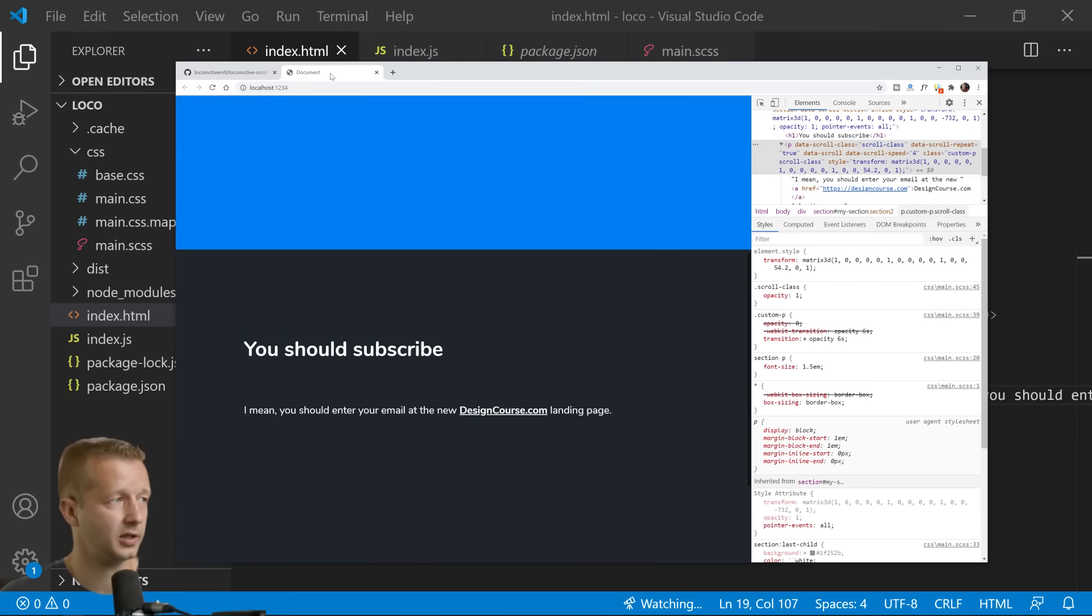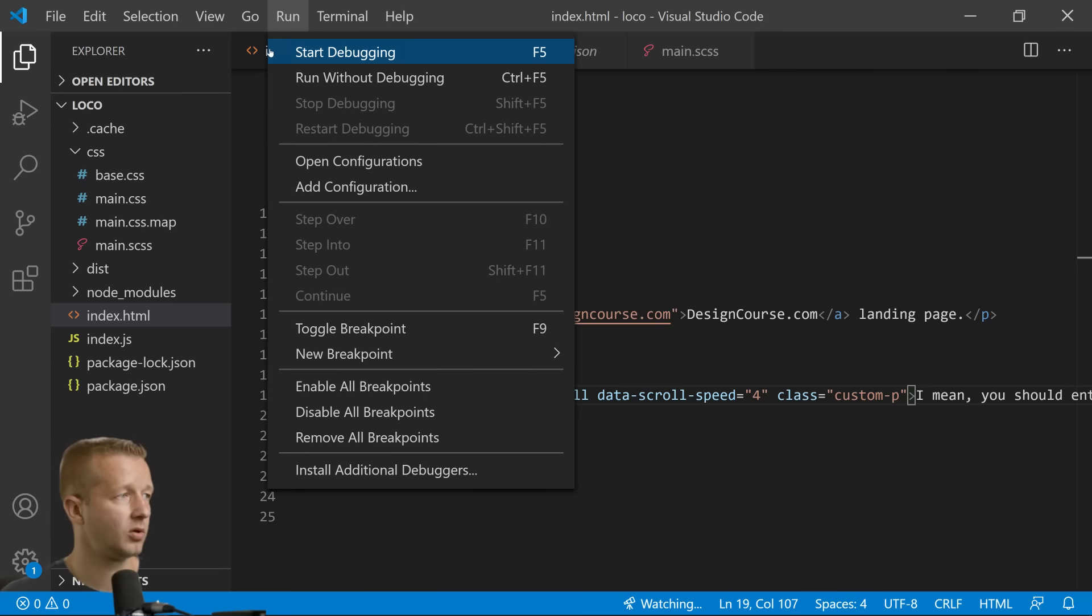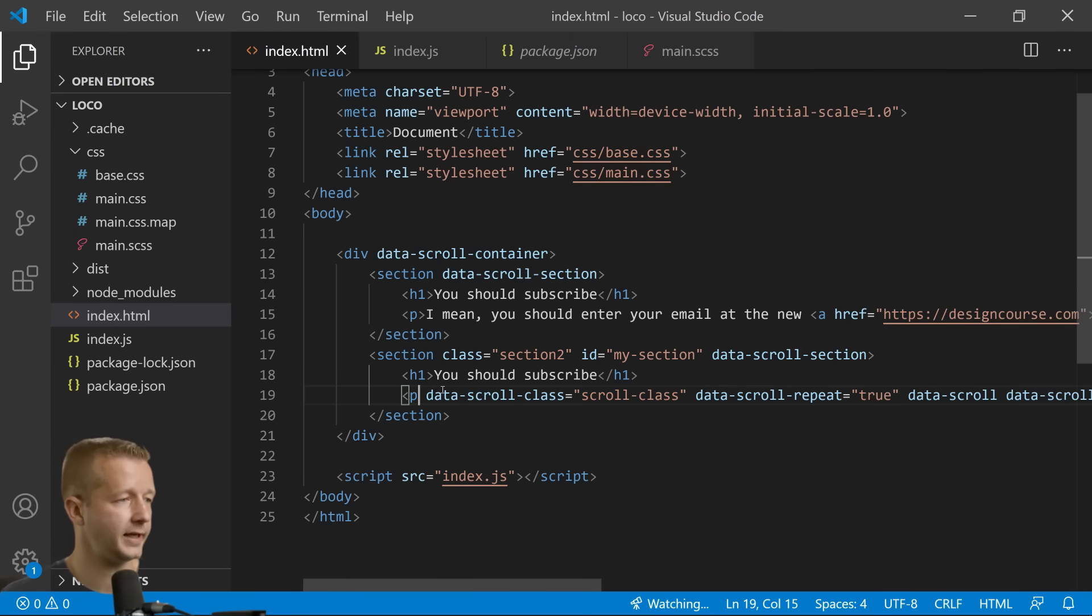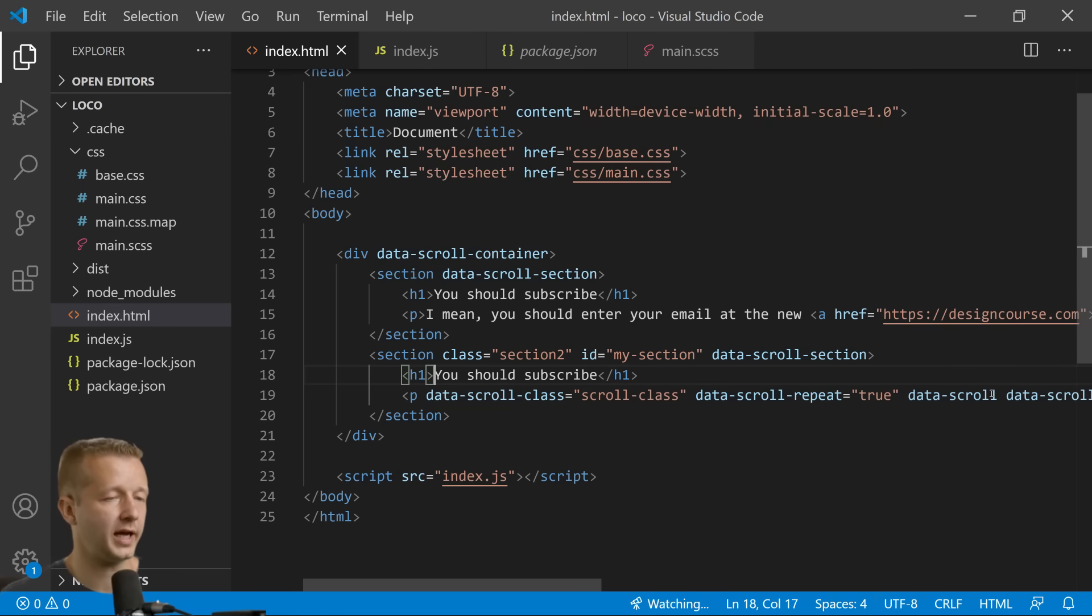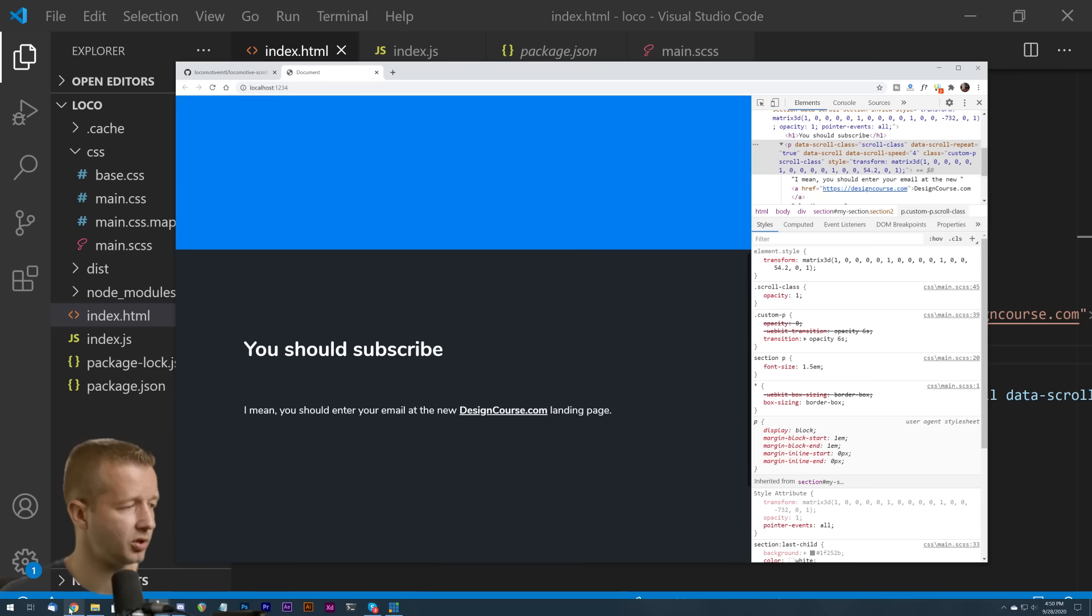You can also have added this right here. You can make this a parallax element by adjusting or adding the properties here. You need to add data-scroll to this element along with the data-scroll-speed.